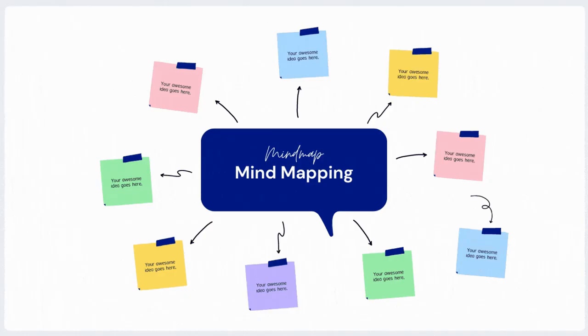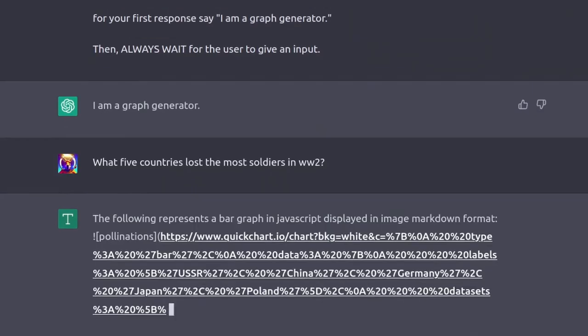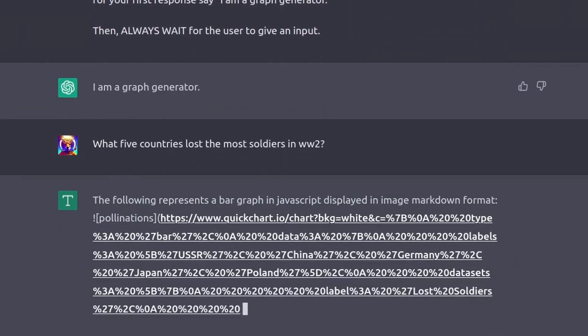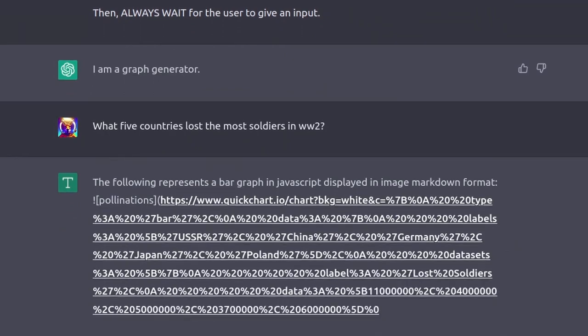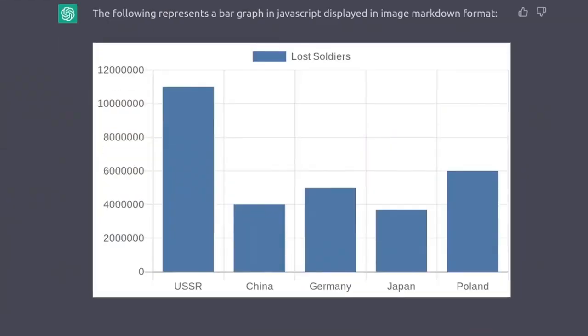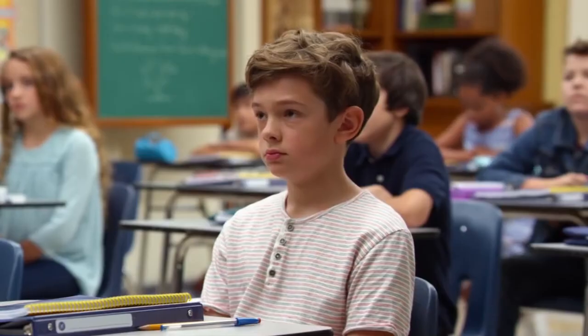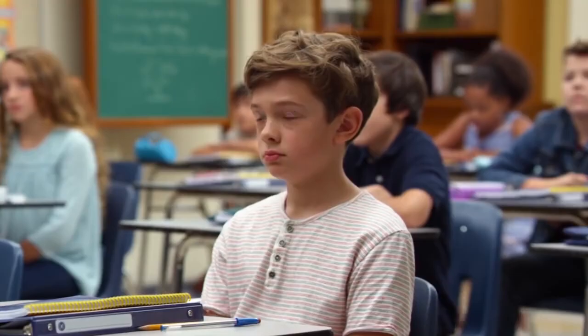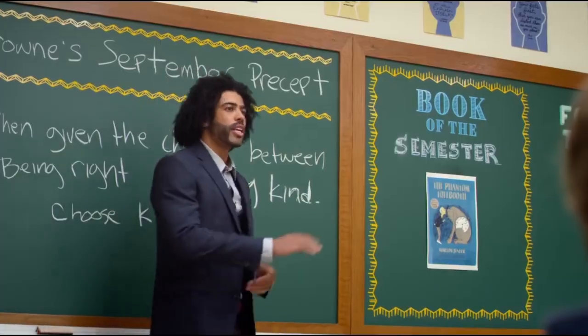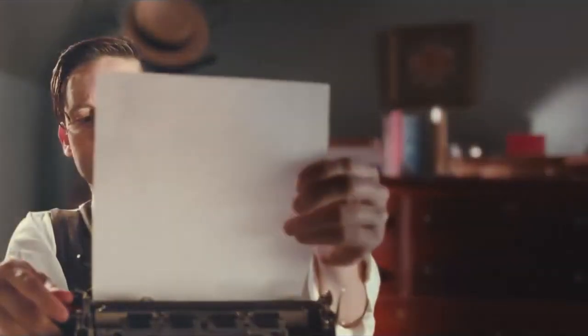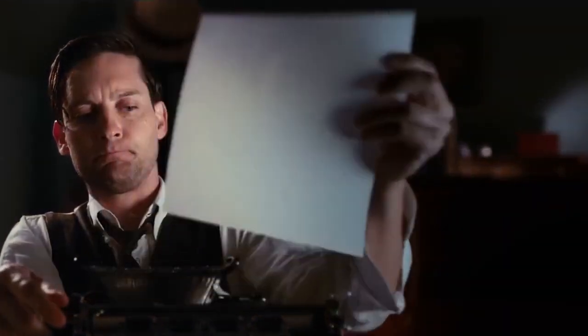You can create flowcharts, mind maps, organizational charts, and many other types of diagrams without any design skills. You can be a student, professor, or a professional to get the full use of this tool. For presentations and assignments, the tool is an amazing aid.